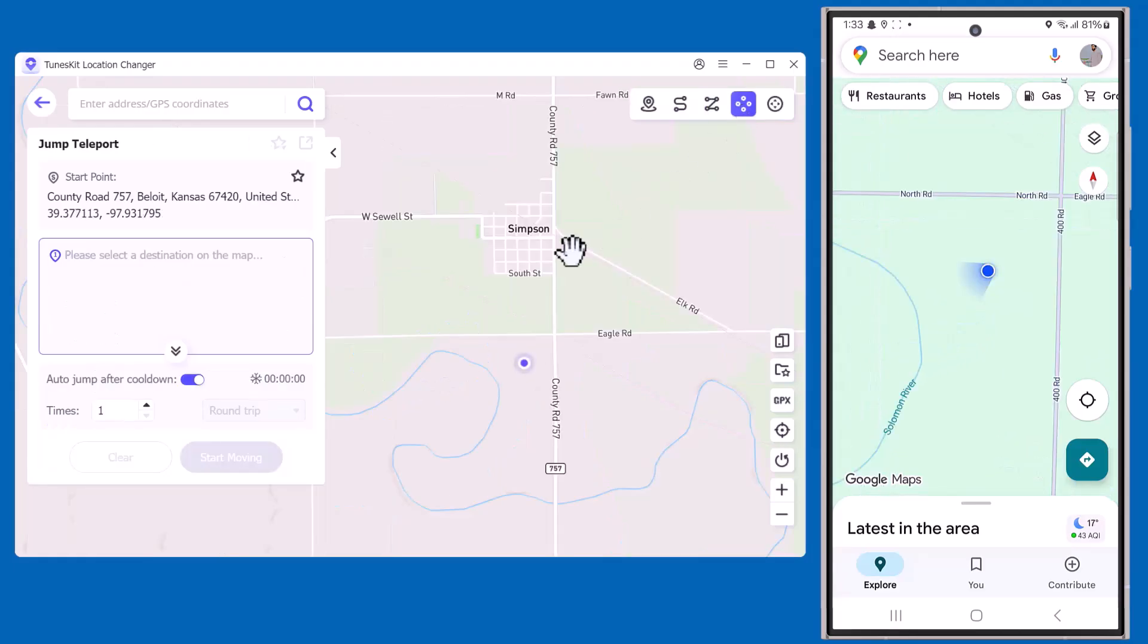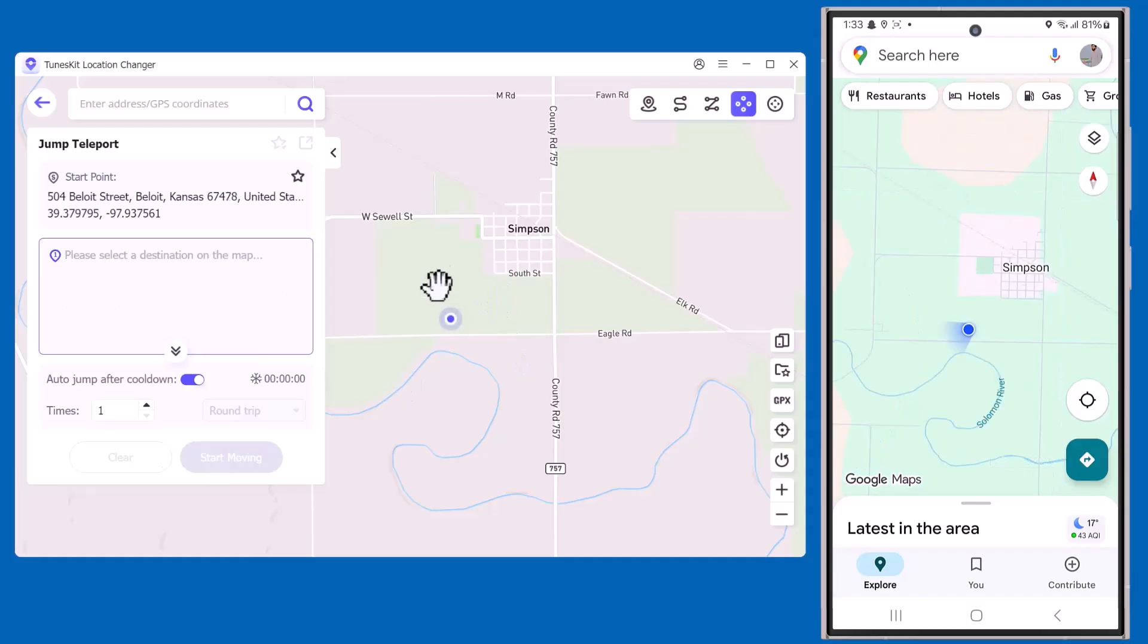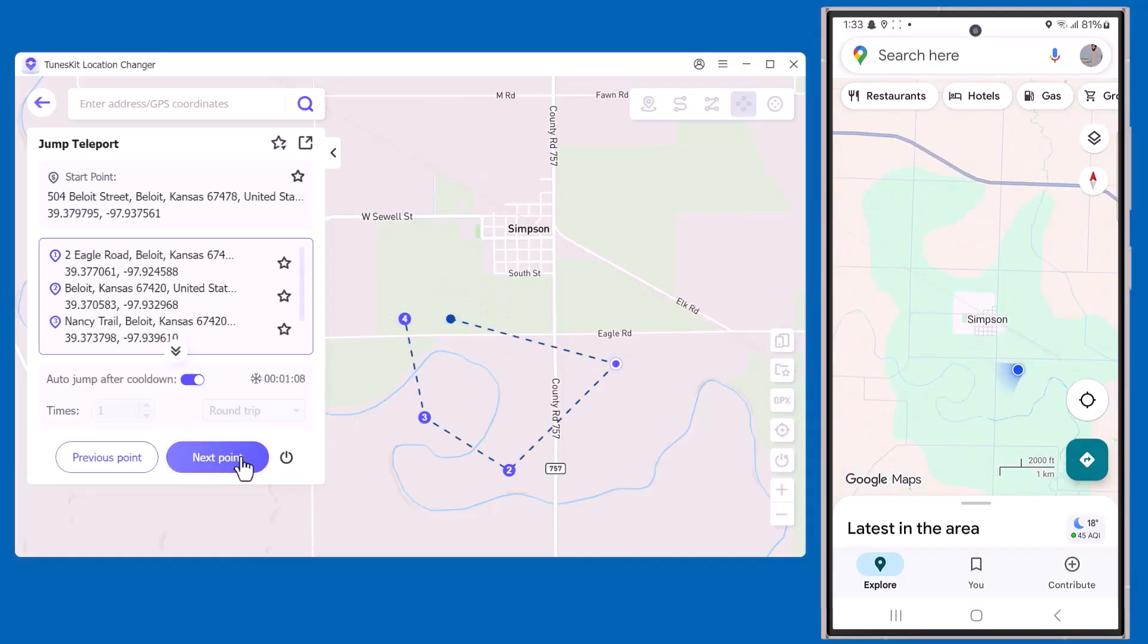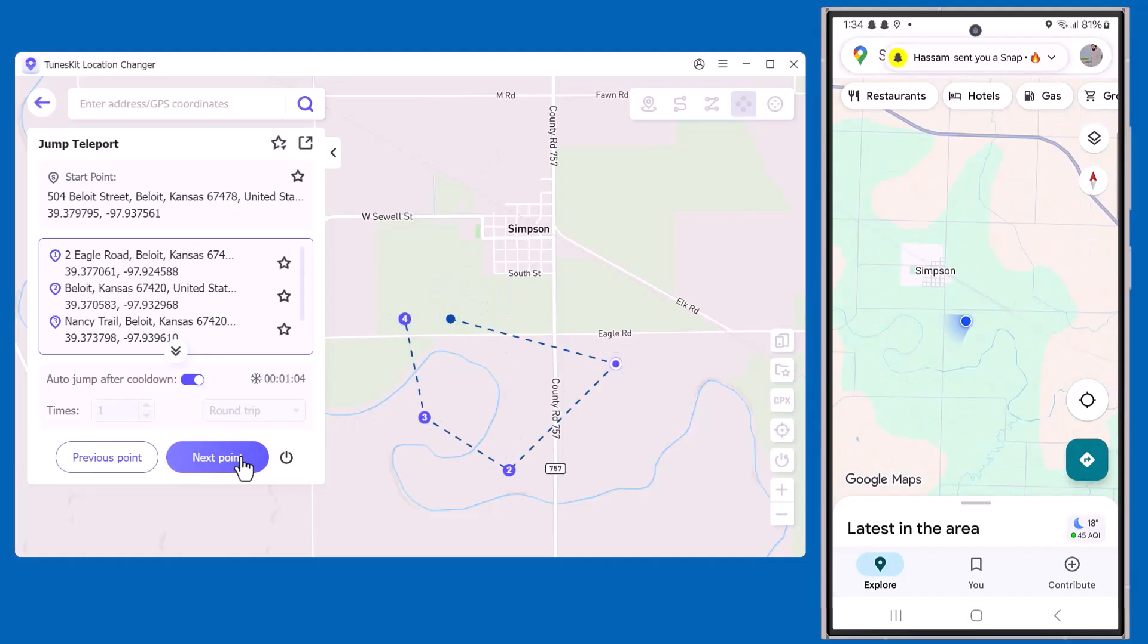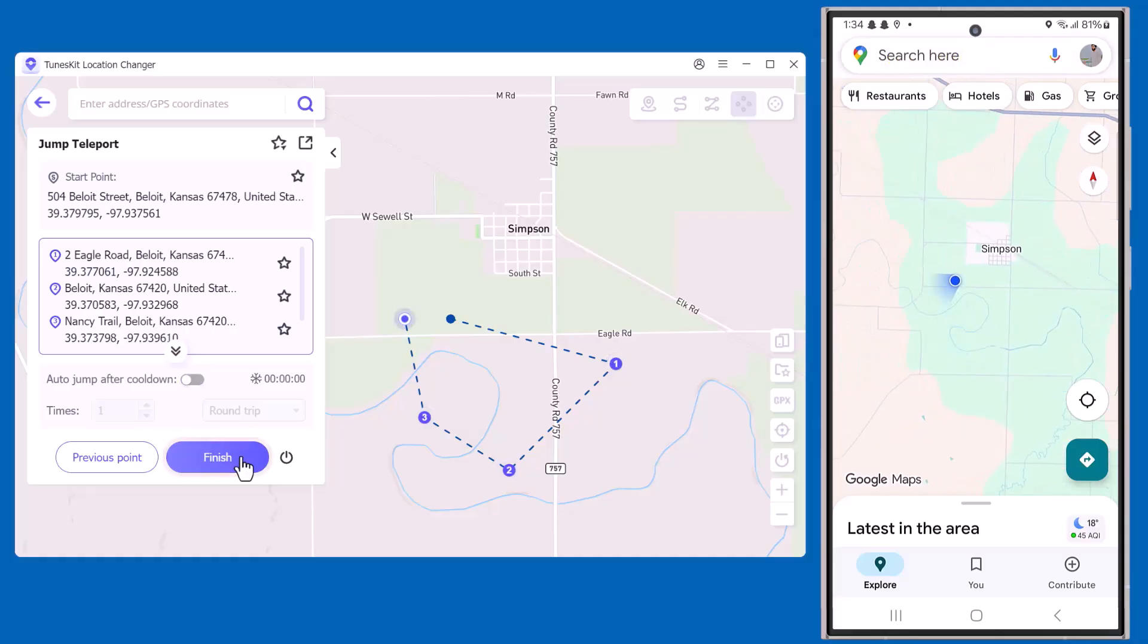Now let's check out Jump Teleport. With this option, you can instantly jump from one location to another on the map. Just pick your desired place, and the software will teleport you there right away. The same change is also visible on my mobile instantly.